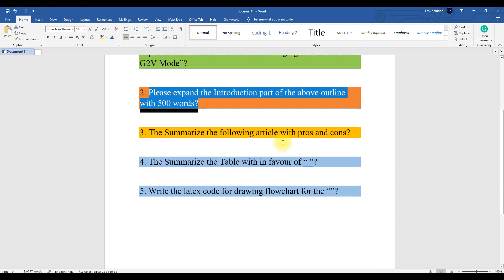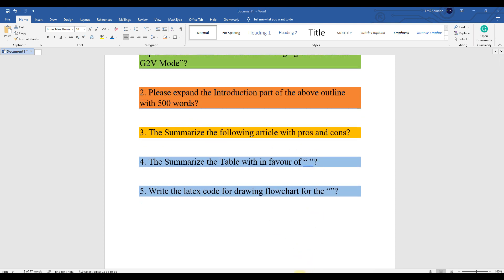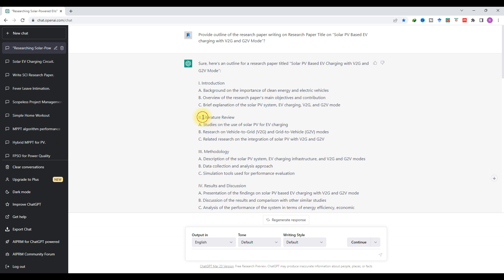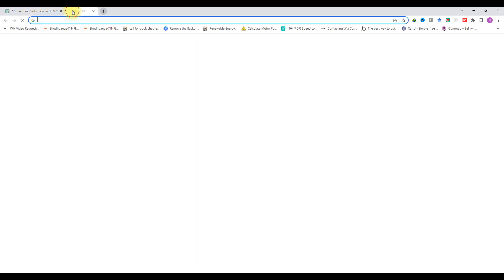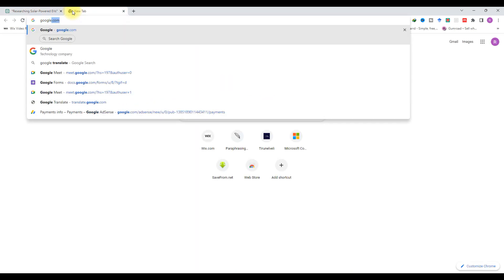The third prompt is 'Summarize the following article.' Chapter 2 is the literature review. For the literature review, you have to refer to different papers and find out the pros and cons of different research papers. For that, we need to summarize different articles that have already been published. Here I am going to search in Google Scholar.